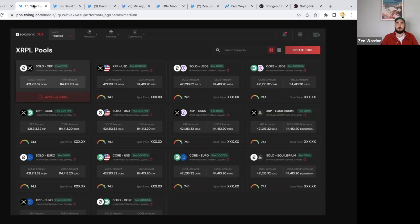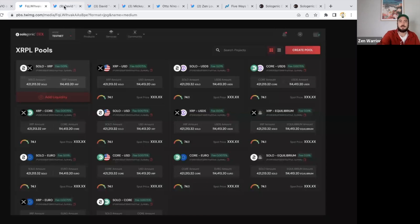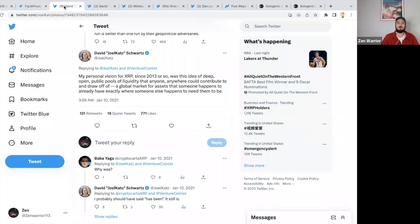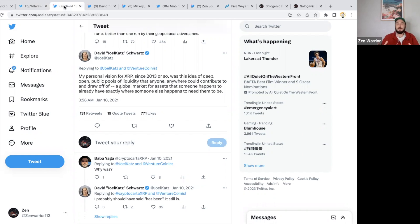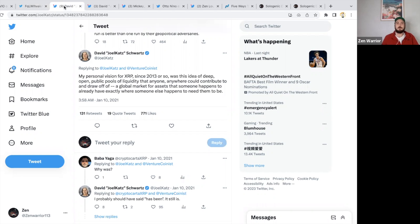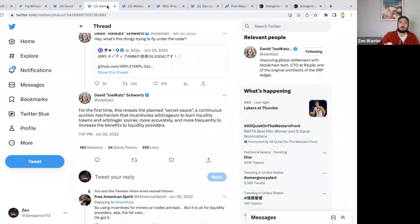Let's look at David Schwartz's post. This has been their vision for a very long time. We're watching a master plan be rolled out. David Schwartz's personal vision for XRP since 2013 or so was this idea of deep, open, public pools of liquidity that anyone anywhere can contribute to and draw off of—a global market for assets.